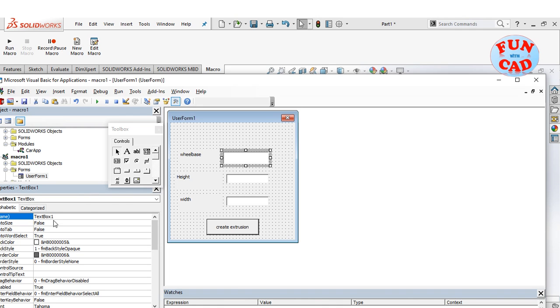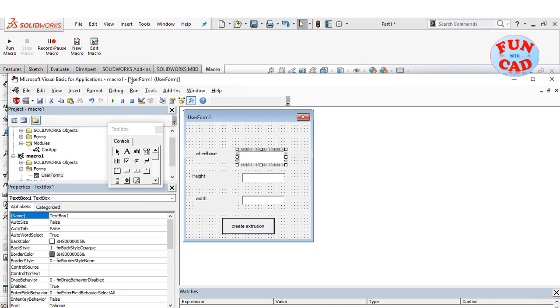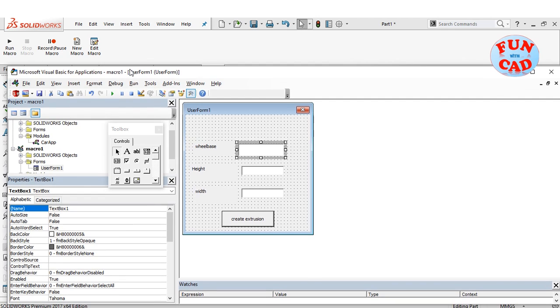The text boxes are named as text box 1, 2, and 3 respectively. We will need these names further in the code.